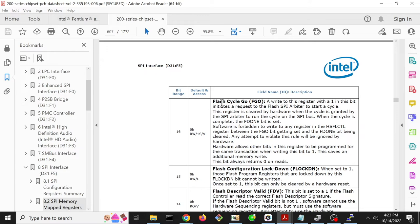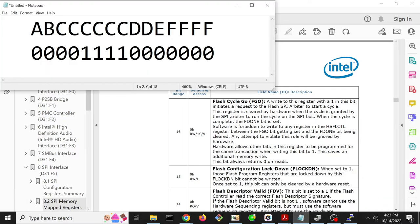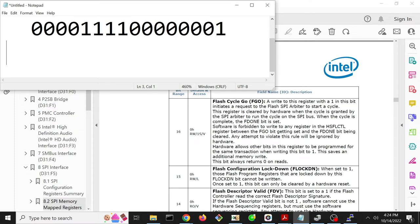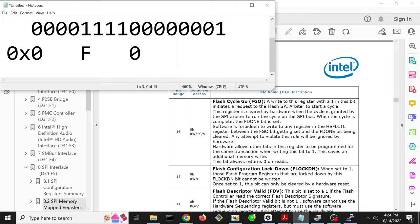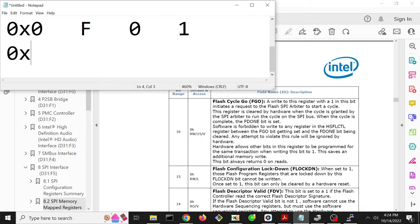Finally, we have the flash cycle go bit, and this is the one that actually causes a flash transaction to occur. We want to set that FGO bit to one to cause our transaction to occur. So what is this binary in hexadecimal? Four zeros is zero, four ones is F, four zeros is zero, and 0001 is one. So that is hex 0F01.